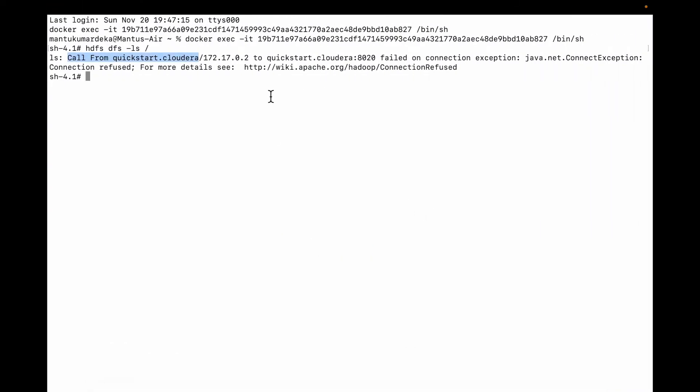When I was doing HDFS DFS -ls on my VM, it was showing an error. The error is 'Call from quickstart.cloudera' and this is the error - 'failed to connect.'